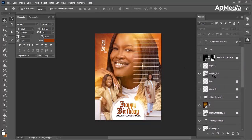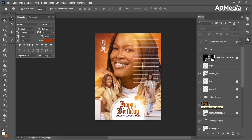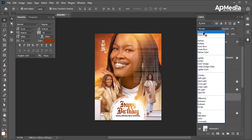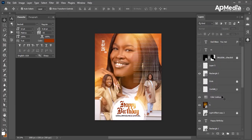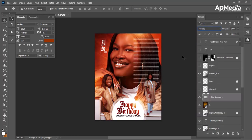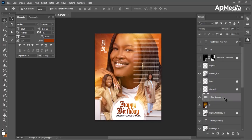I added a rectangle element to balance a part of the design that felt too empty, creating some interaction at that area. I also applied a Color Lookup adjustment layer — changed the blend mode to Multiply, which made it very dark — then reduced the opacity to 10 percent to get a subtle grading effect.